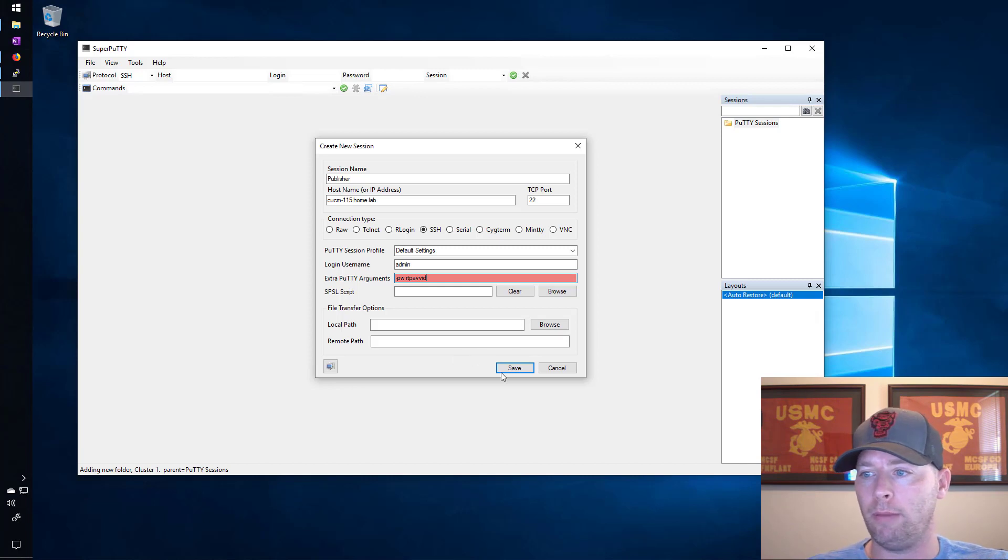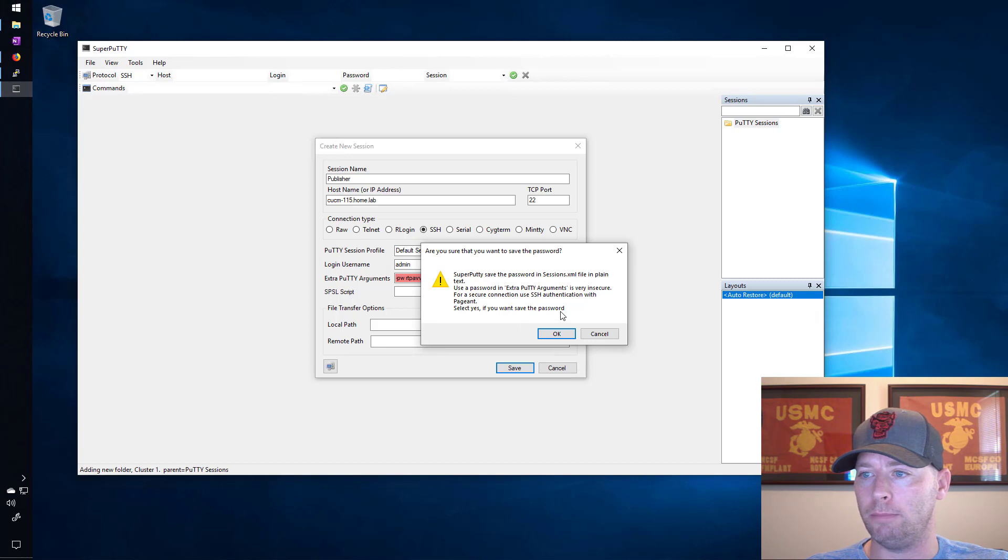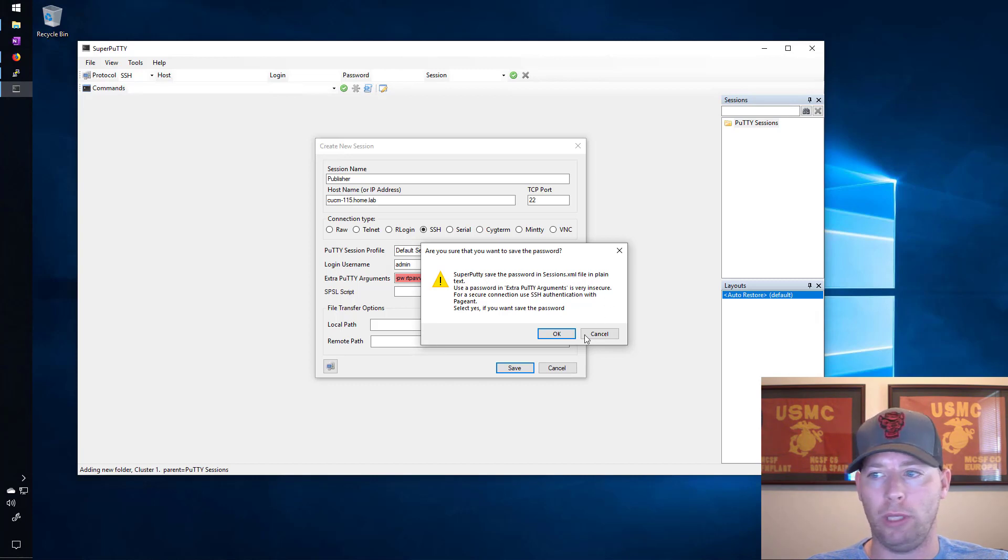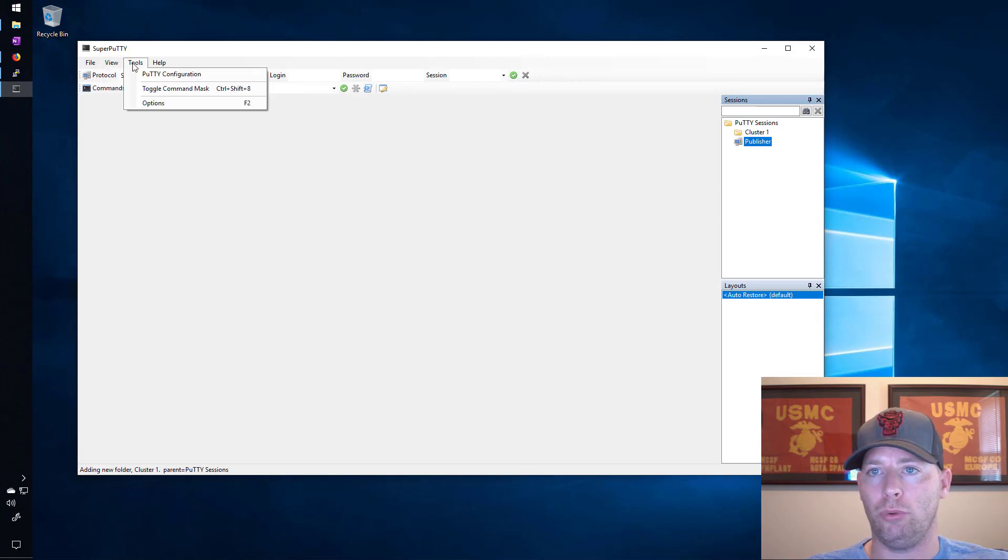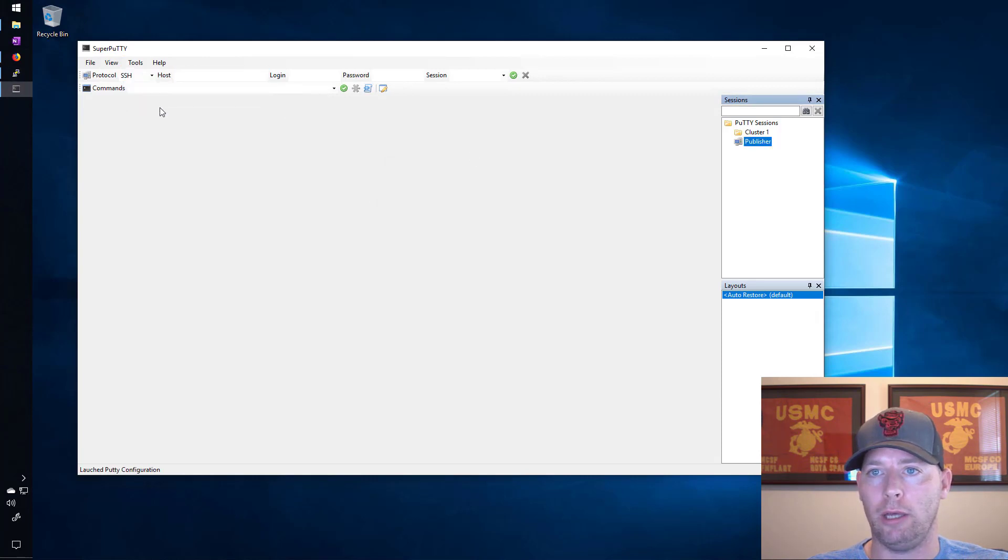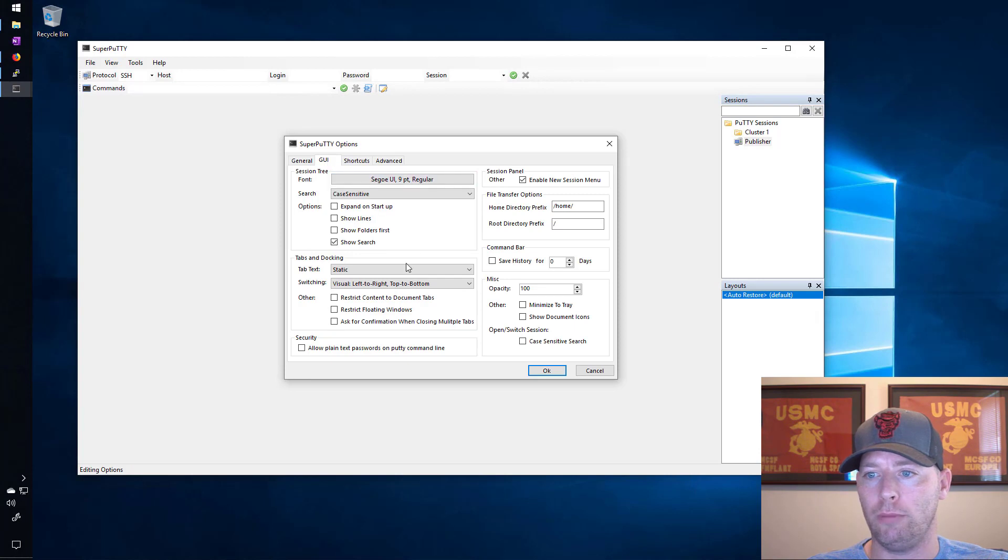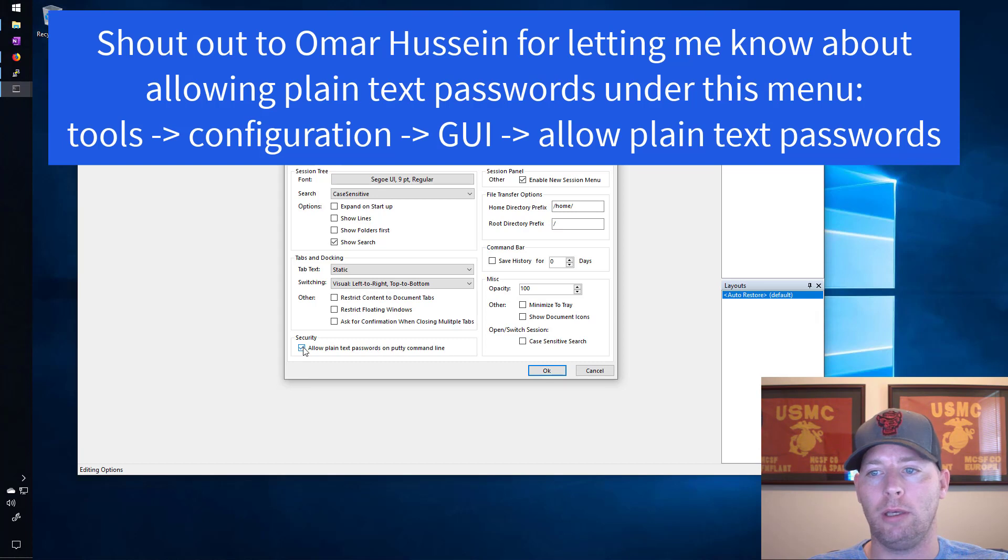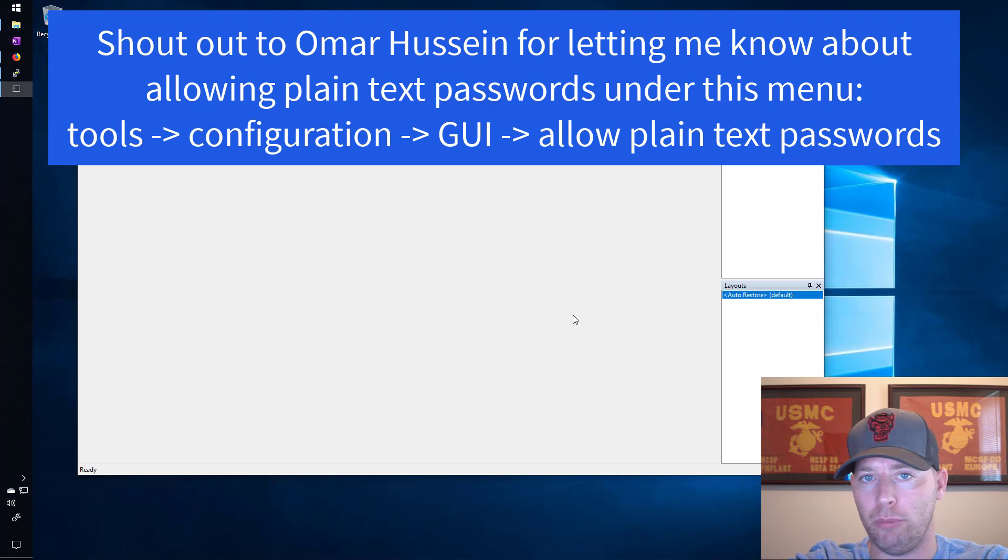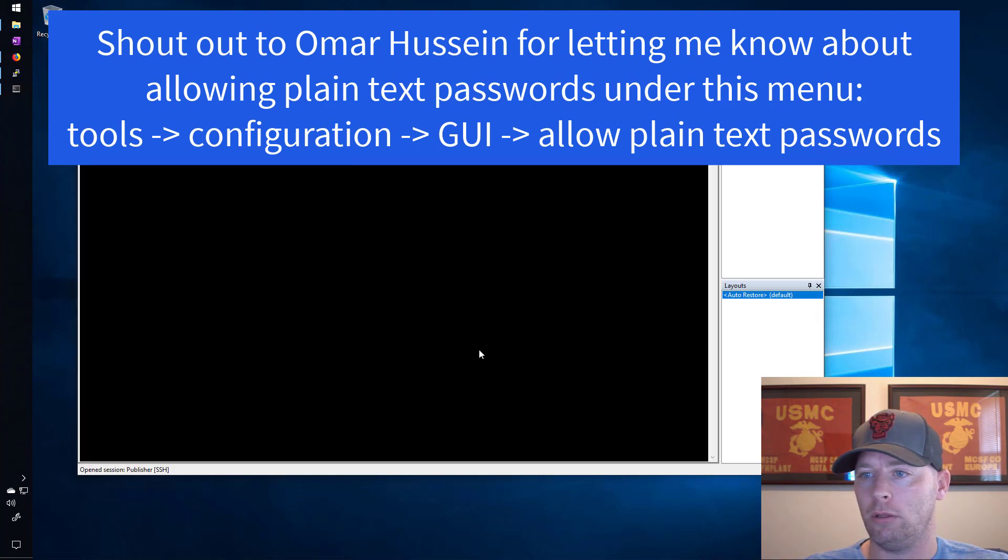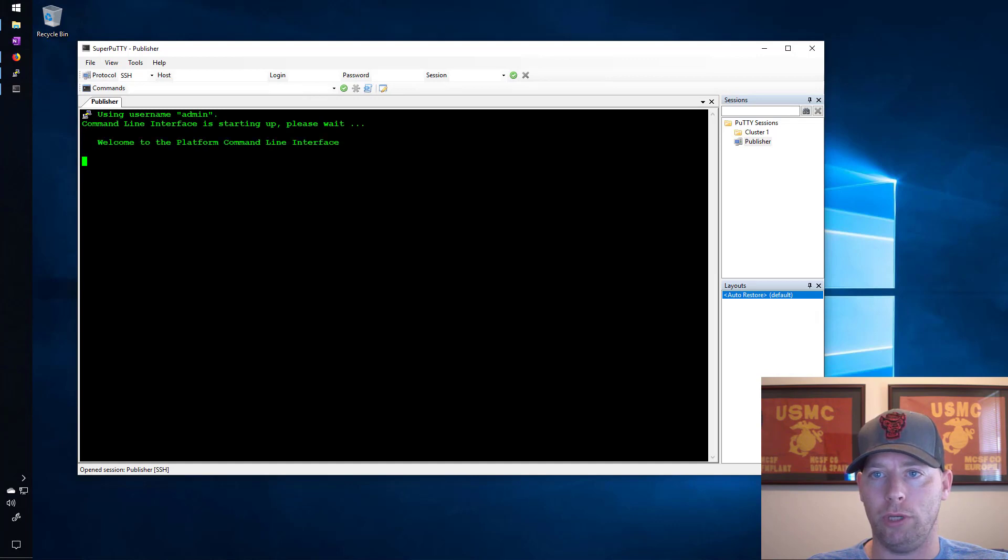For the extra PuTTY arguments, if you want to store the password it's -pw and then you put in the password. This will tell you about how this is not very secure and that the passwords are stored in a file in plain text. I'm okay with that because it's a lab environment. Now what you want to do up here is go to tools and options and then under GUI you have to select this option for allow plain text passwords on PuTTY command line. If you don't check that option then the password won't go through. The username will be provided but the password will not be provided. So let's go ahead and log in here. I'll say yes.